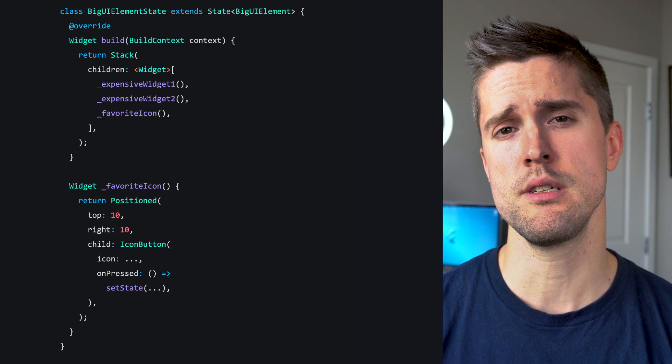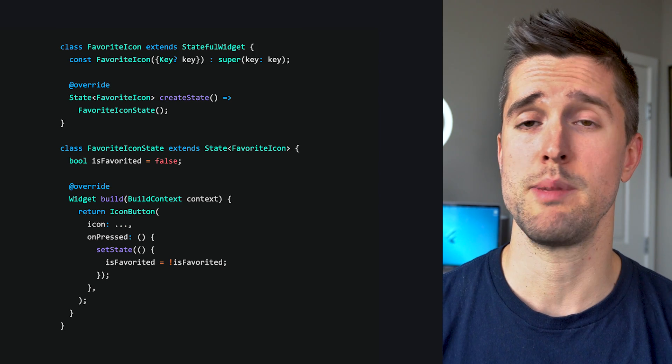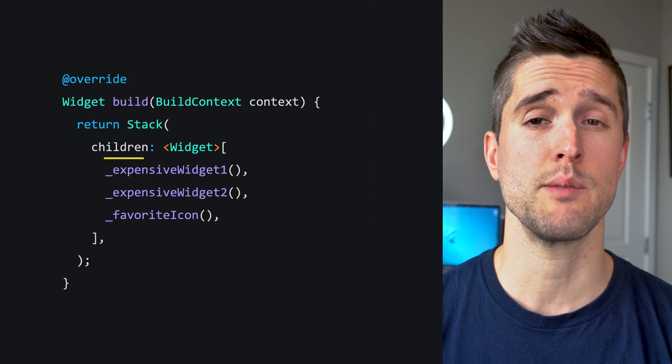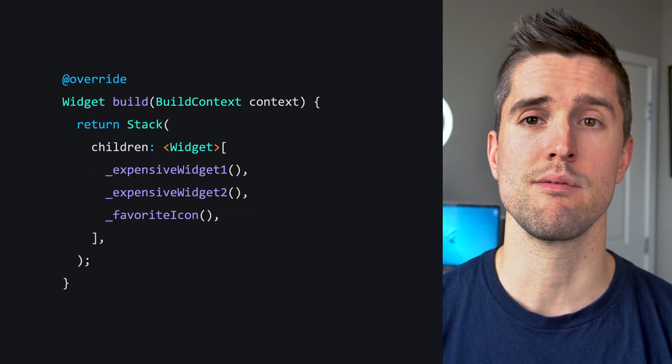Congrats! Now your app is running faster and everyone's happy. It's time to write some tests for your UI. So you open up that widgets file again to remind yourself what to capture in a widget test. One obvious candidate is that the favorite icon changes color as expected. Which piece of code would you rather write a test for — the helper method version or the separate widget version? The separate widget version couldn't be simpler, whereas the helper method version requires you to reconstruct every dependency needed by expensive widget one and expensive widget two — and they were expensive, so it was probably a lot.